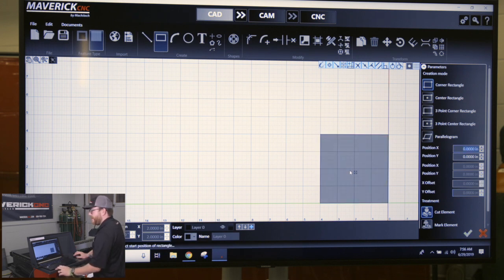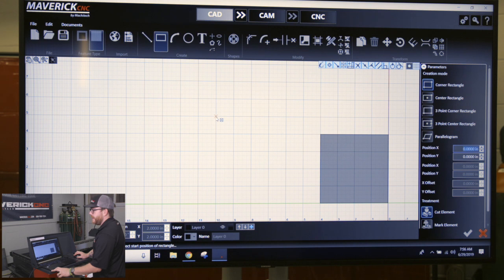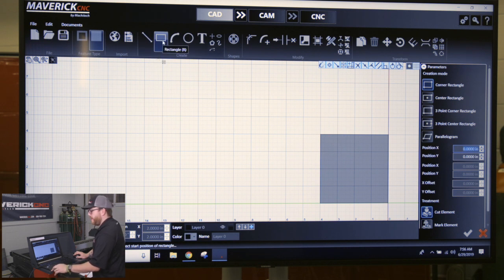To get out of square mode, you can see the cursor has a little X on it. If I click again, it's going to draw a square again. So to exit, either click on the square button again or press Escape.